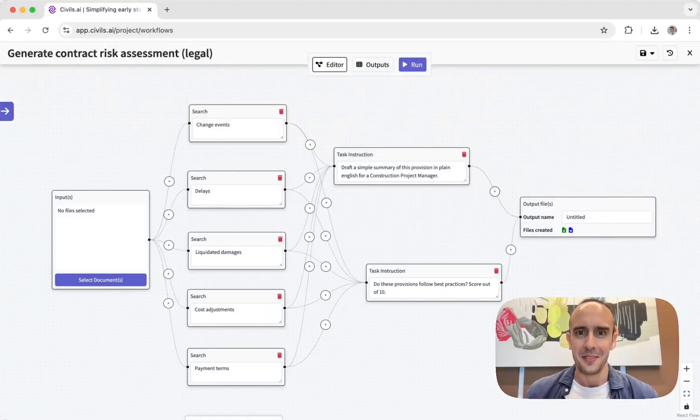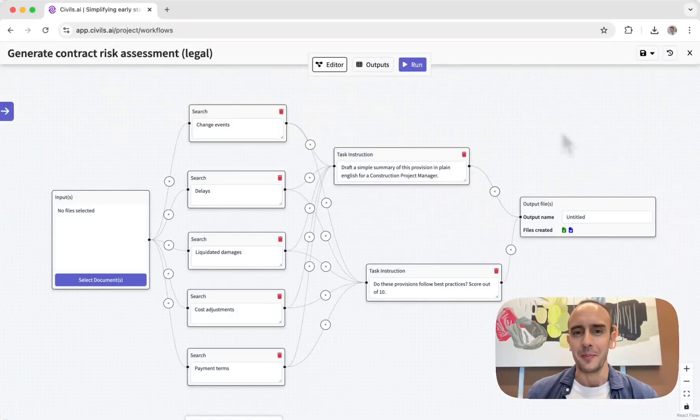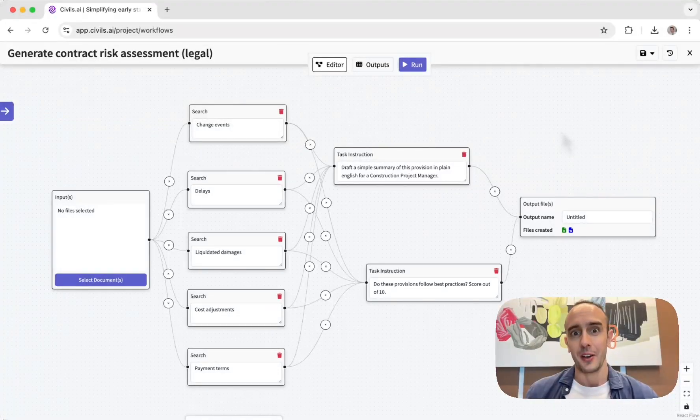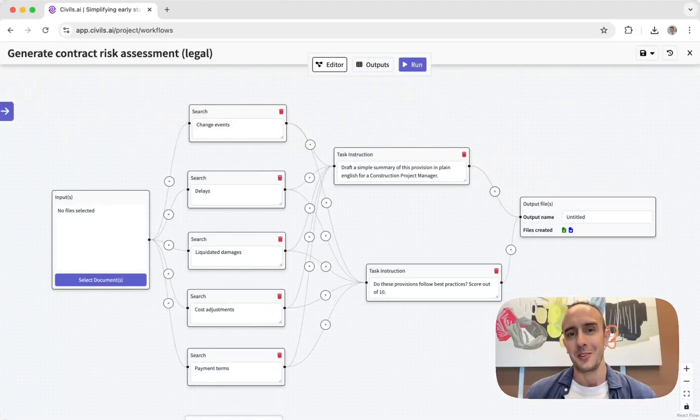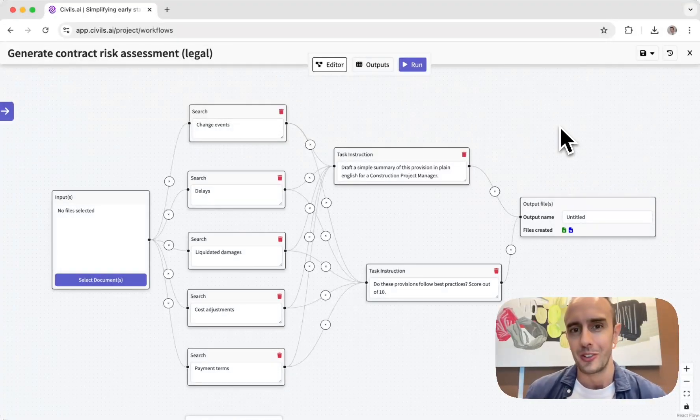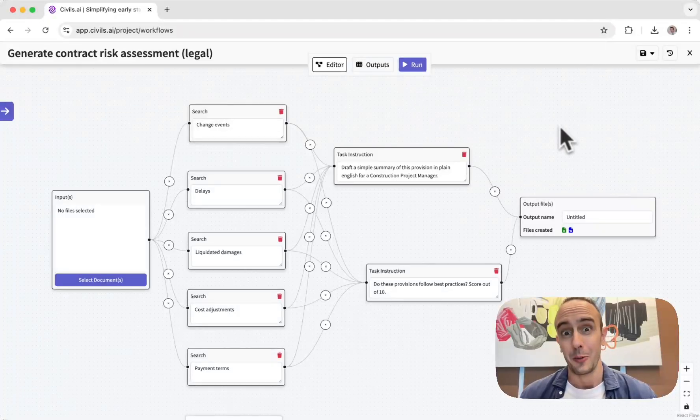Hey guys, Stefan here from Civils.ai and in this video I'm showing you our new feature we've launched which is workflow building.